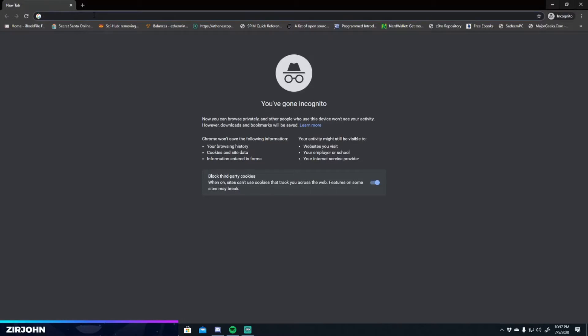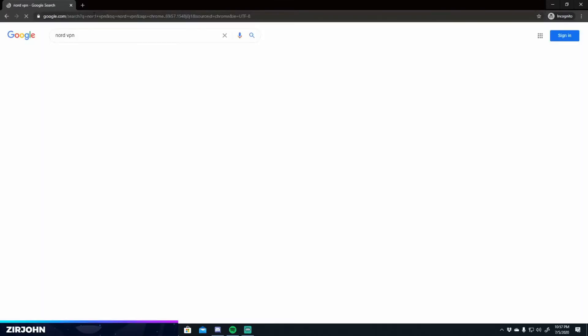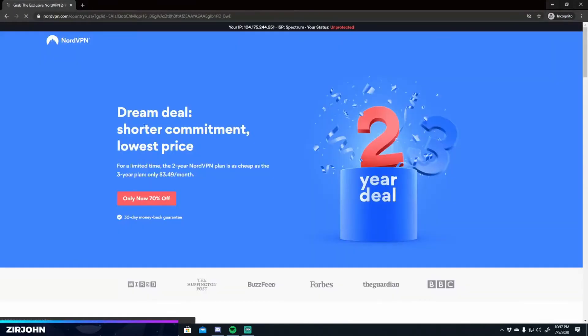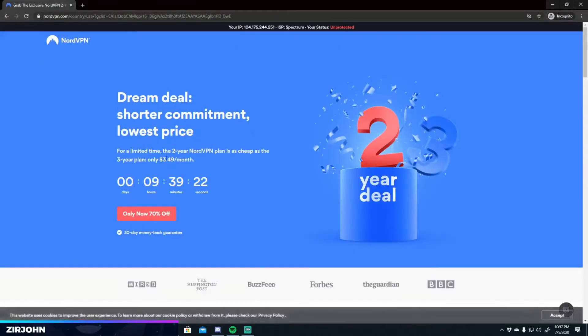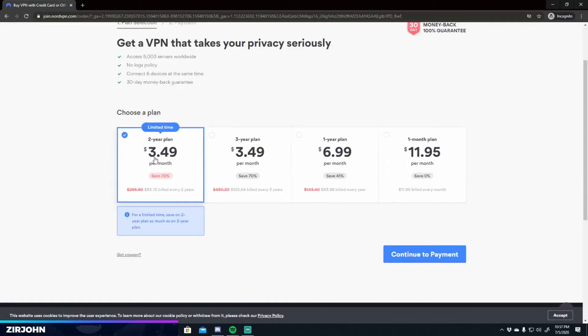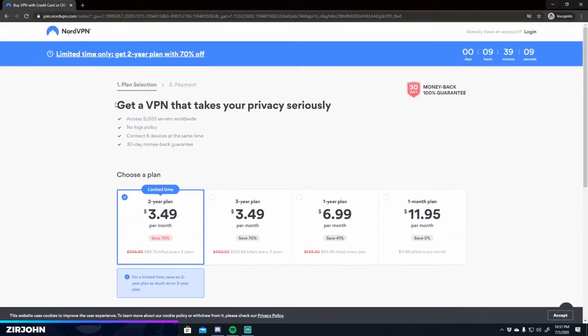The first thing you're going to need is a VPN and I recommend NordVPN. I'm not sponsored by them but they have a fantastic VPN and it's very cheap. Currently 70% off, which brings it to a price of $3.49 per month if you buy two years worth. Which is not bad at all. I personally use NordVPN.